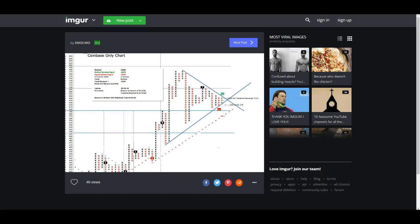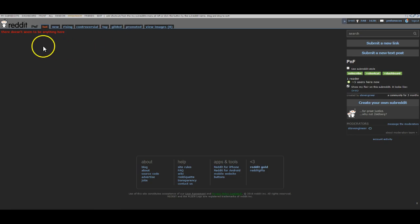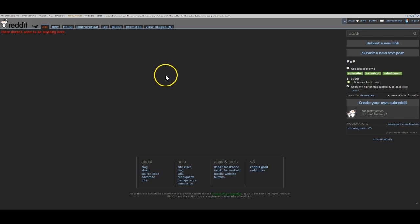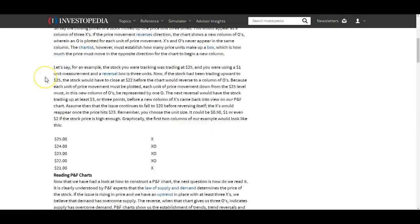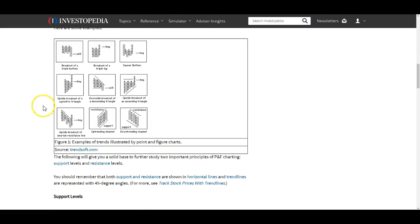There are all sorts of signals with point and figure, and all sorts of chart patterns — I'm going to talk about a few of them. You can always check out the point and figure subreddit, though it's actually empty right now. One good start is always Investopedia. These are actionable trading signals like a break of the triple bottom or a break of the triple top, and we've had all these happen in Bitcoin — I'll show you what that looks like.